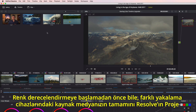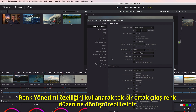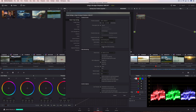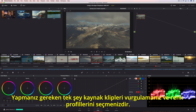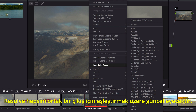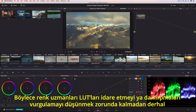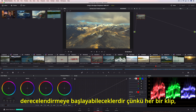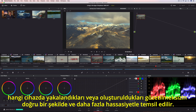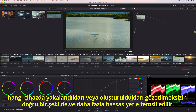Even before you begin color grading, you can convert all of your source media from different capture devices into a single, common output color space using Resolve's project color management. All you have to do is highlight the source clips, select their color profile, and Resolve will update them all to match a common output. That means colorists can begin grading right away without managing LUTs or worrying about highlight clipping, because every clip is represented accurately, with greater precision, no matter what device they were captured or created on.